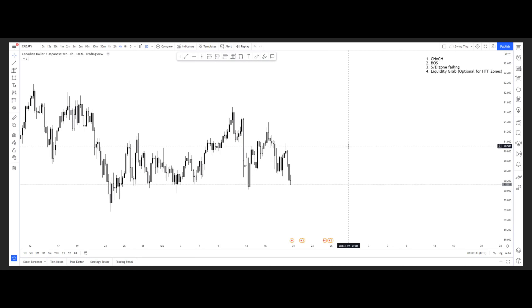Welcome to another video on SMTFX. In this video we're going to be covering the swing playbook, which is our take on swing trading. Chris will be covering the scout playbook, mainly because I started out trading a swing strategy and I've basically been specializing in it and mastering my craft with it.